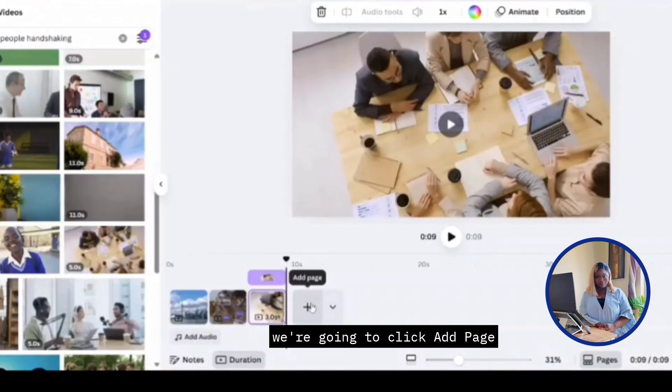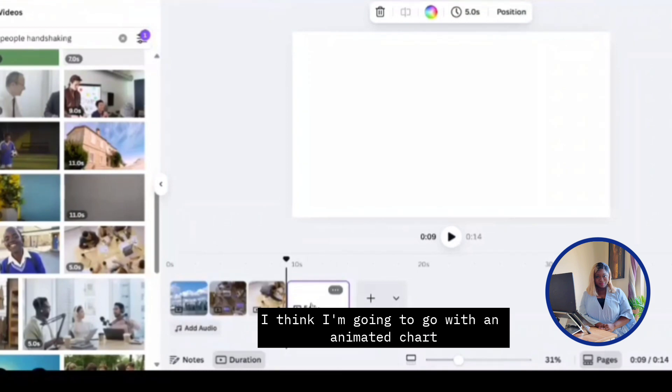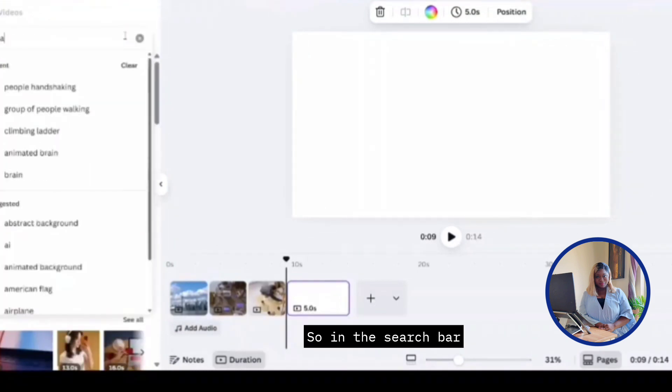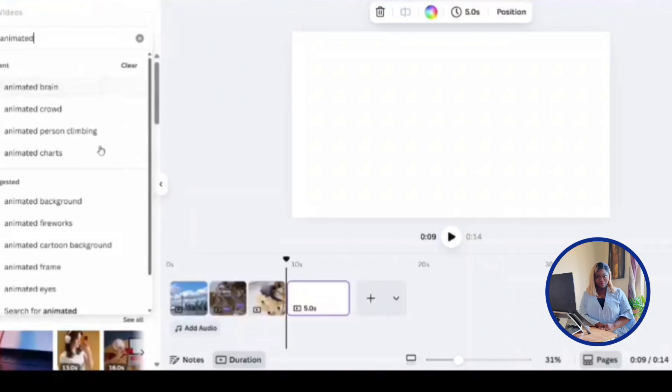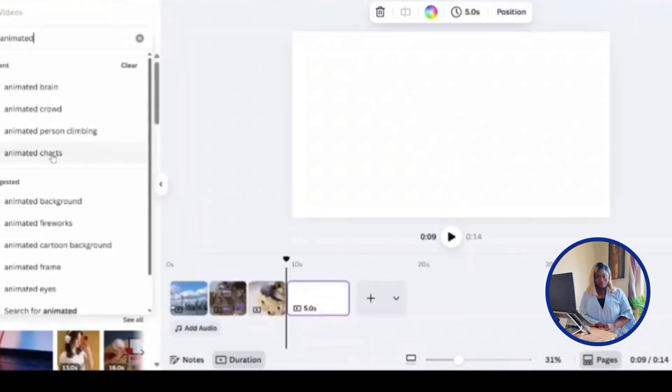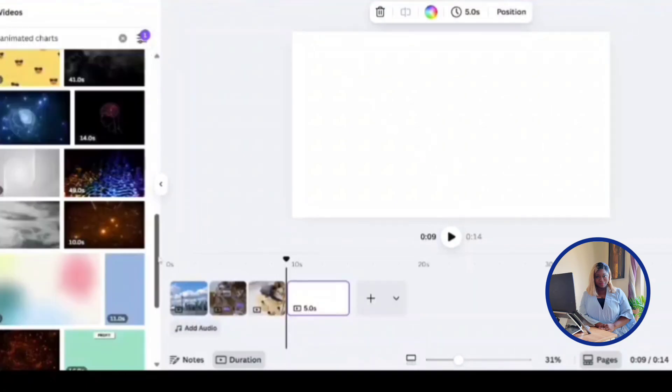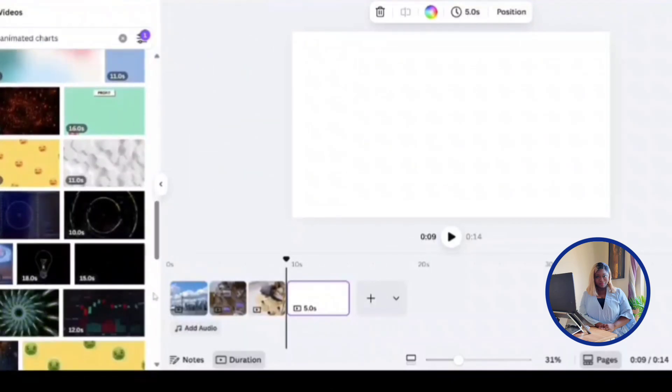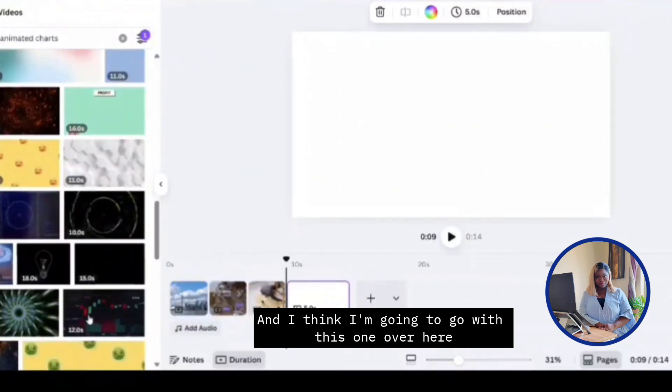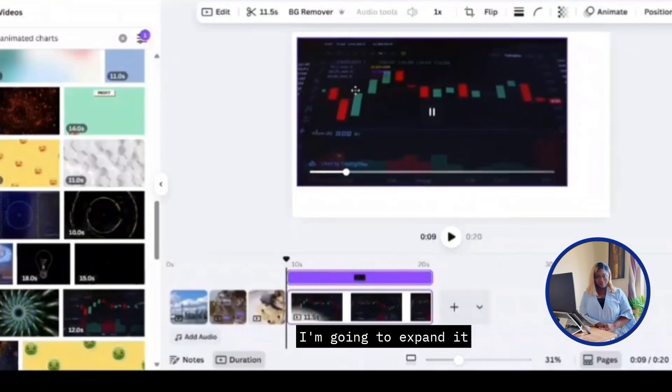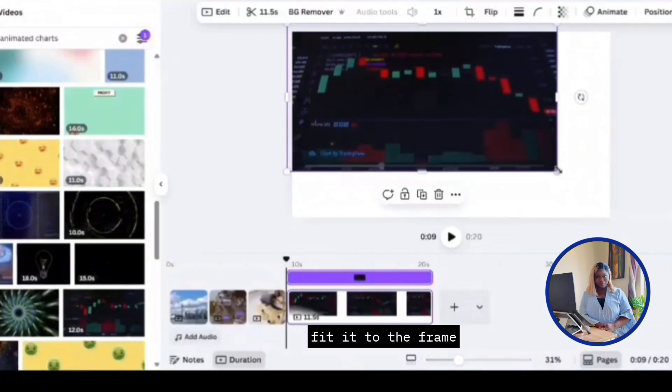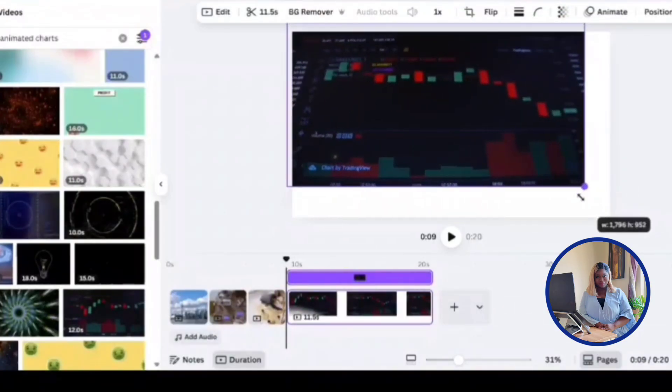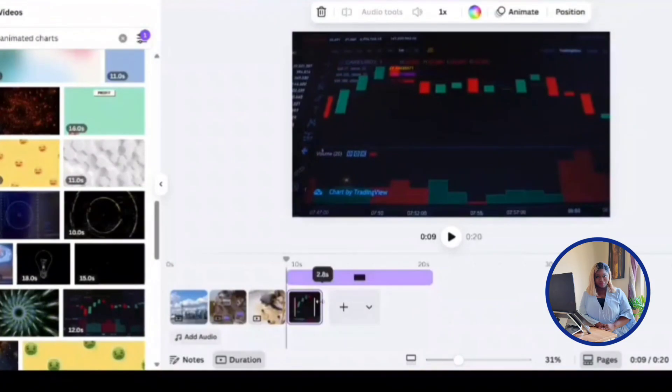In our next scene, we're going to click add page. And for this one, I think I'm going to go with an animated chart. So in the search bar, I'm going to type animated chart over here. Animated chart I have here. I'm going to click it. And I think I'm going to go with this one over here. I'm going to expand it like so to fit into the frame and also trim it to three seconds.